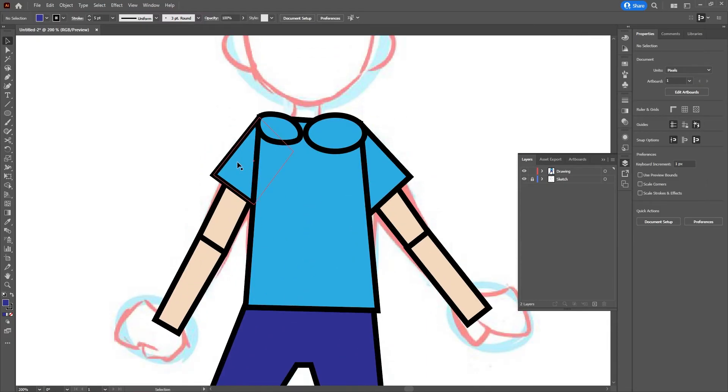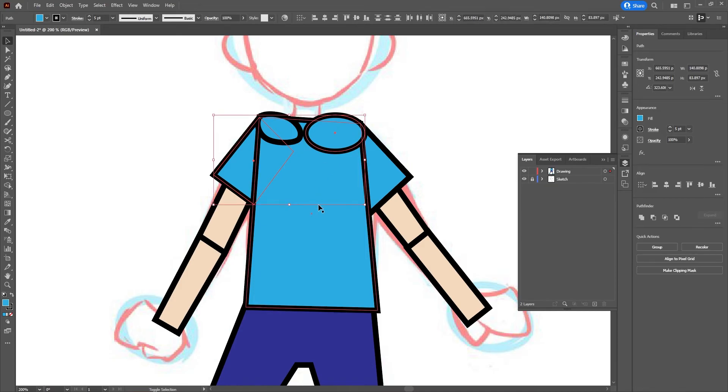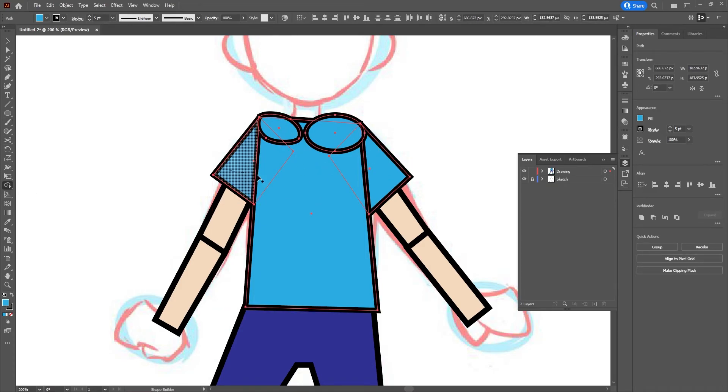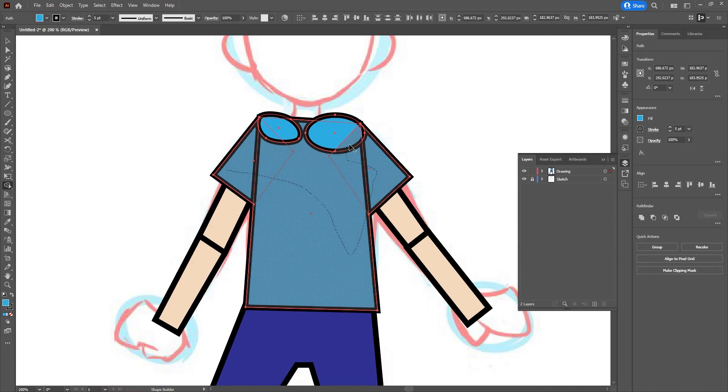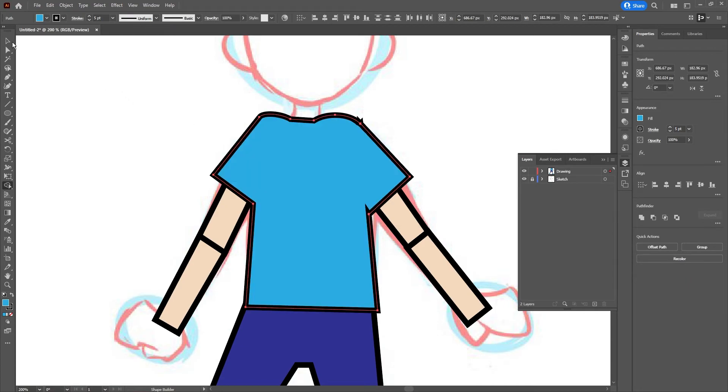I can try the same thing again with the shirt. Hold down Shift, select each of the pieces I have here, and then use Shape Builder to build them all into one big piece. Got to make sure I get everything, and then let go.